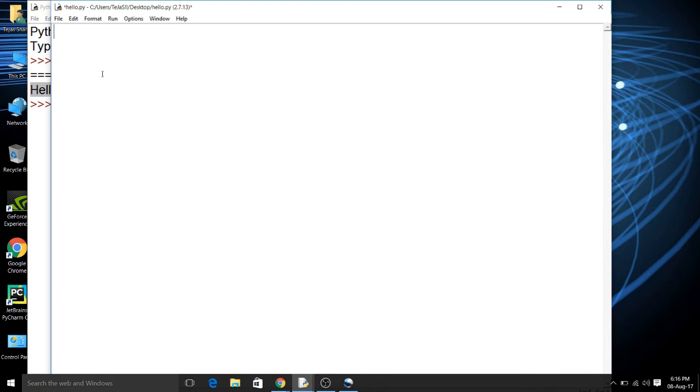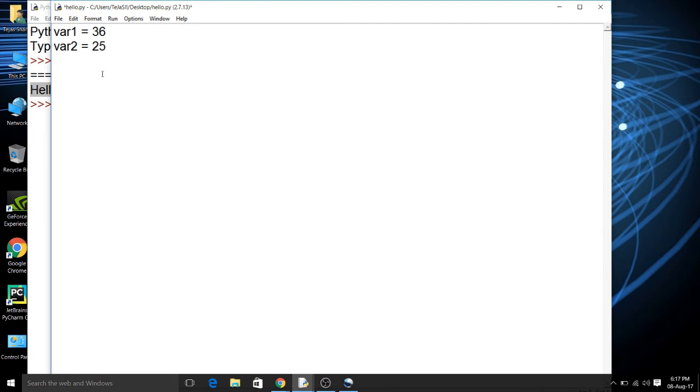But the main feature of Python for basic programming which makes it more powerful is you don't need to declare any data type or specify any data type for declaring the variable. For example, let's make another program which is addition of two numbers. So I will just declare here var1 = 36 and var2 = 25. So here, based on your input, the Python itself decides what is the data type of the variable and specifies it or what we can say gives it to that variable.